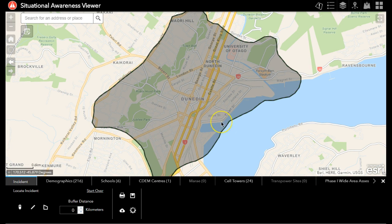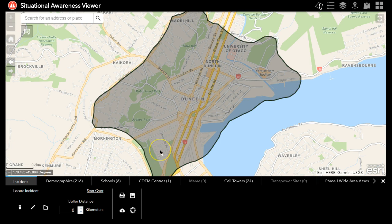So there are some great new capabilities of the situational awareness widget that I think will help emergency managers do some different things, like create situation reports and quickly call out facilities that need to be notified of an incident. We'll find out more about some of the other tools within the situational awareness viewer in some later videos. Thank you.